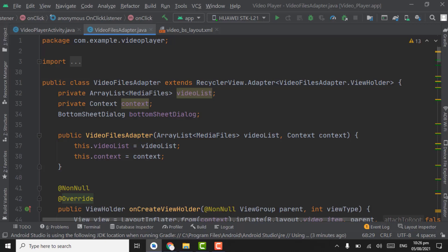Assalamu alaikum. In this tutorial we will work on properties of video files, swipe down to refresh for video files, and also we will work on showing the total number of video files in a folder. Now let's start.